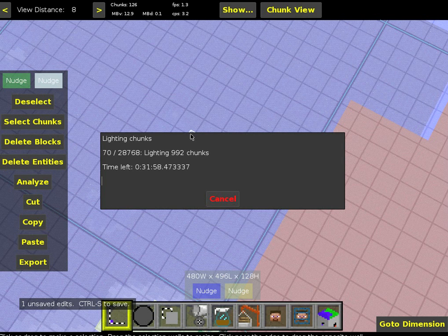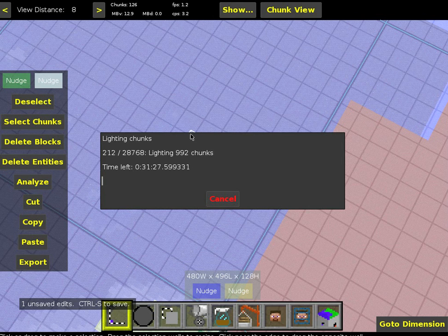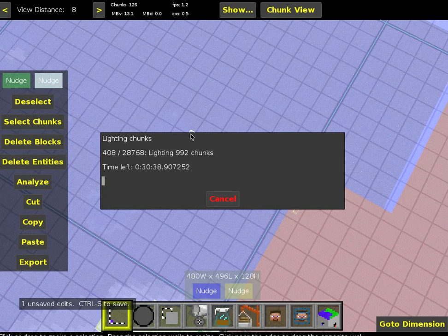This is probably the longest part. But once it's done, you can go ahead and close out of MCEdit, and open up the new level that you created in Minecraft. Hopefully it'll convert to Anvil format just fine and you should be good to go. Alright, thanks for watching.